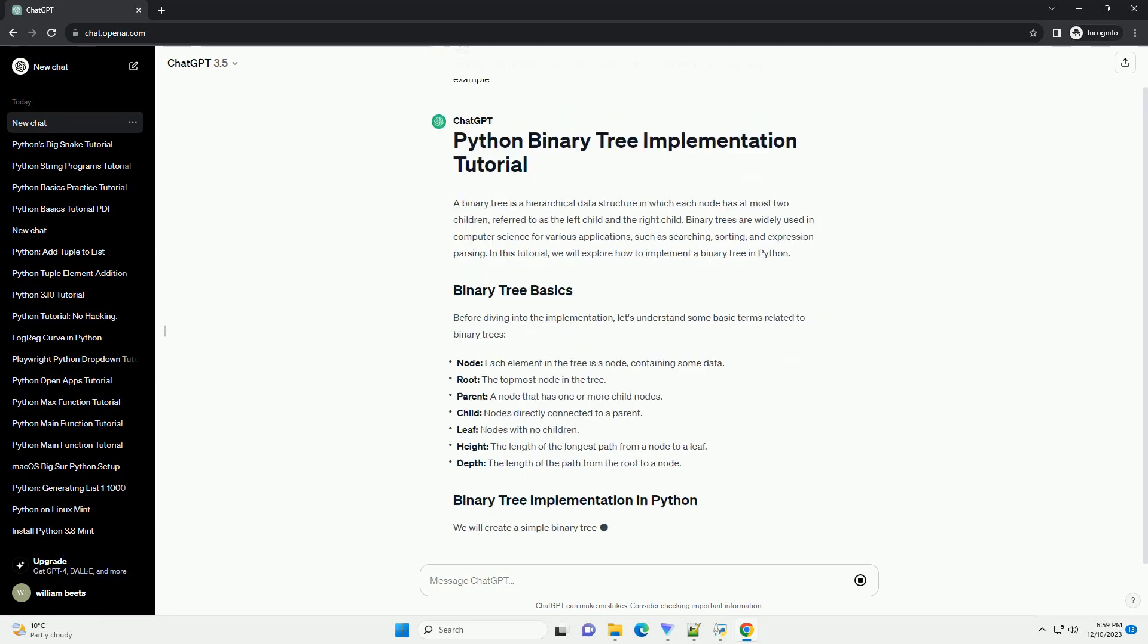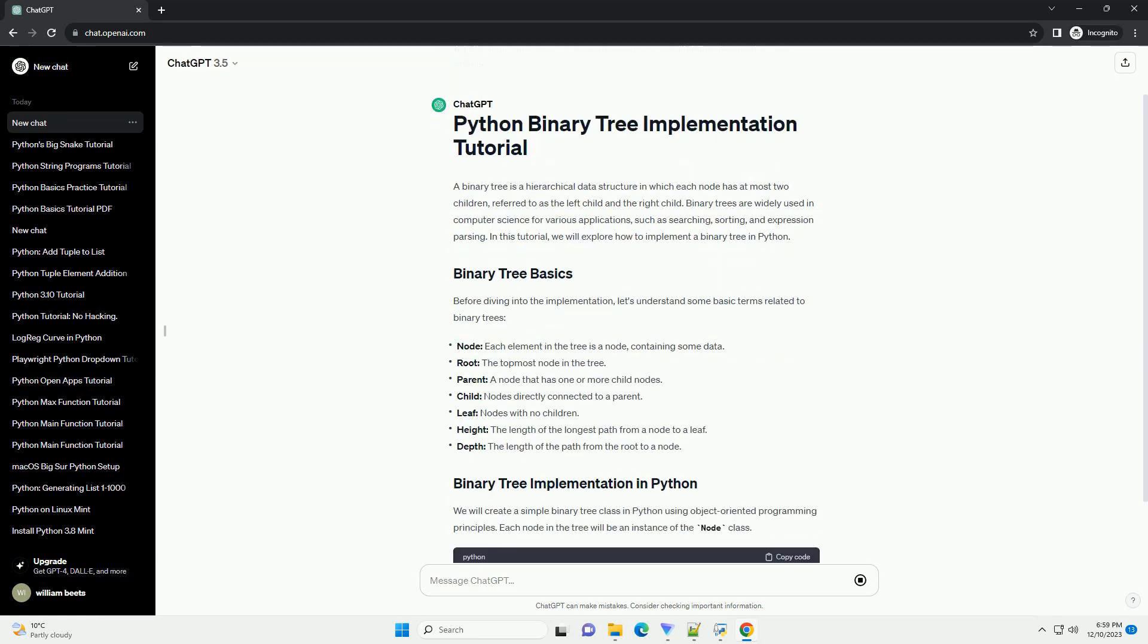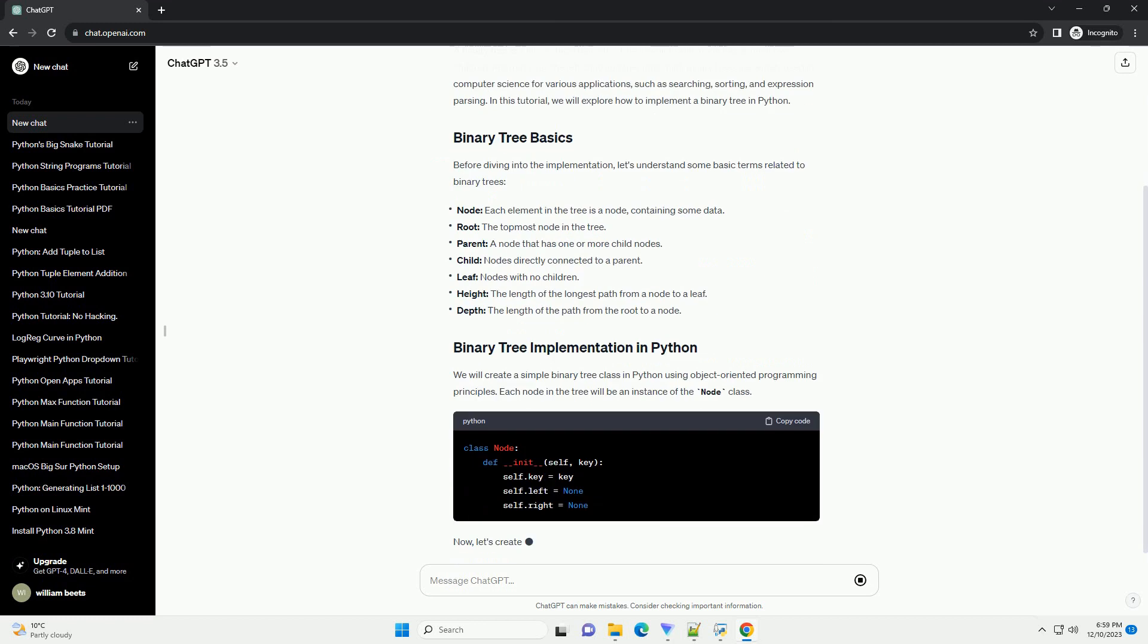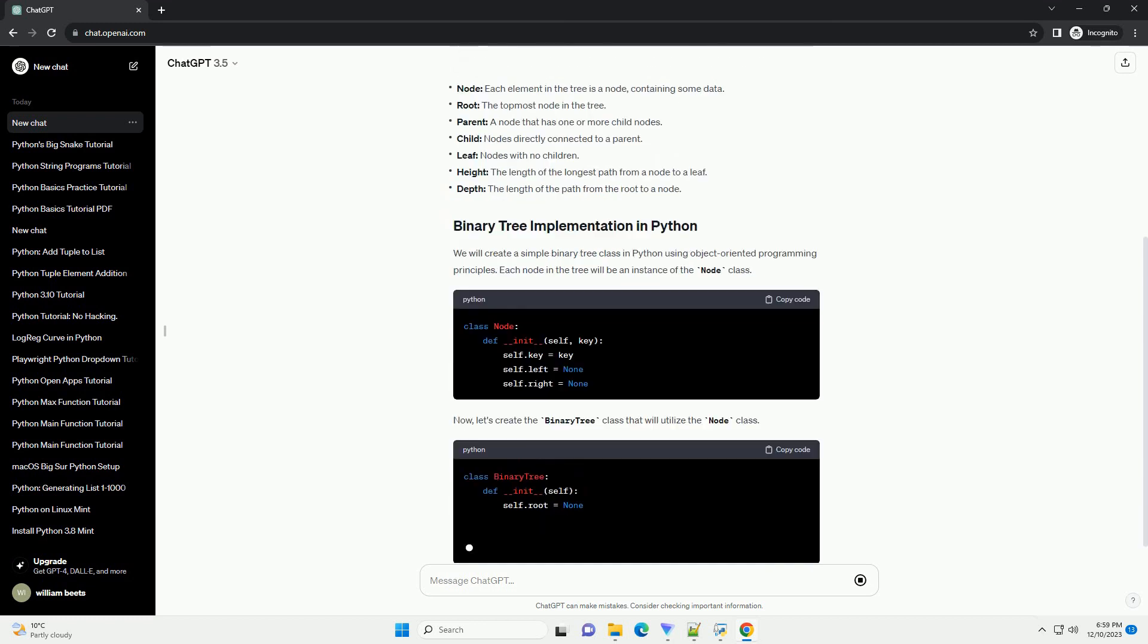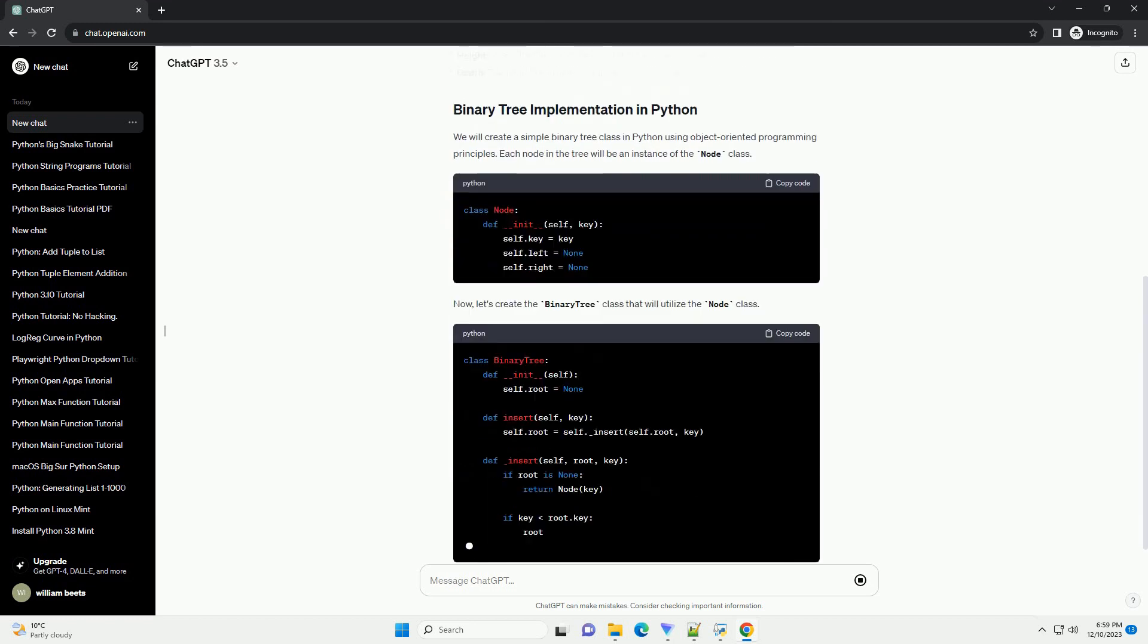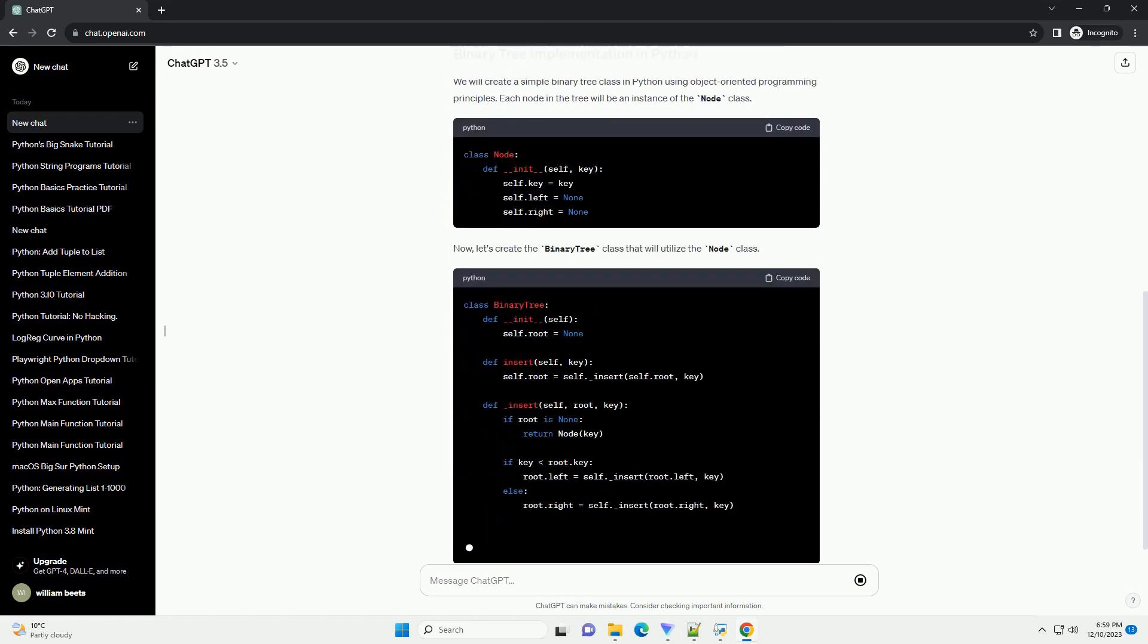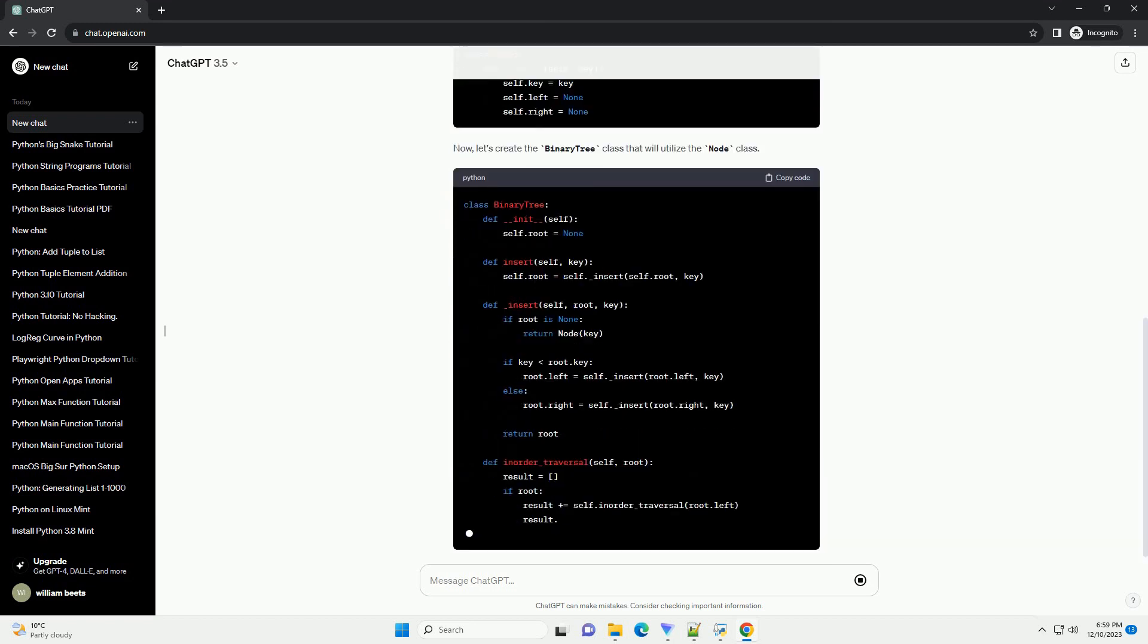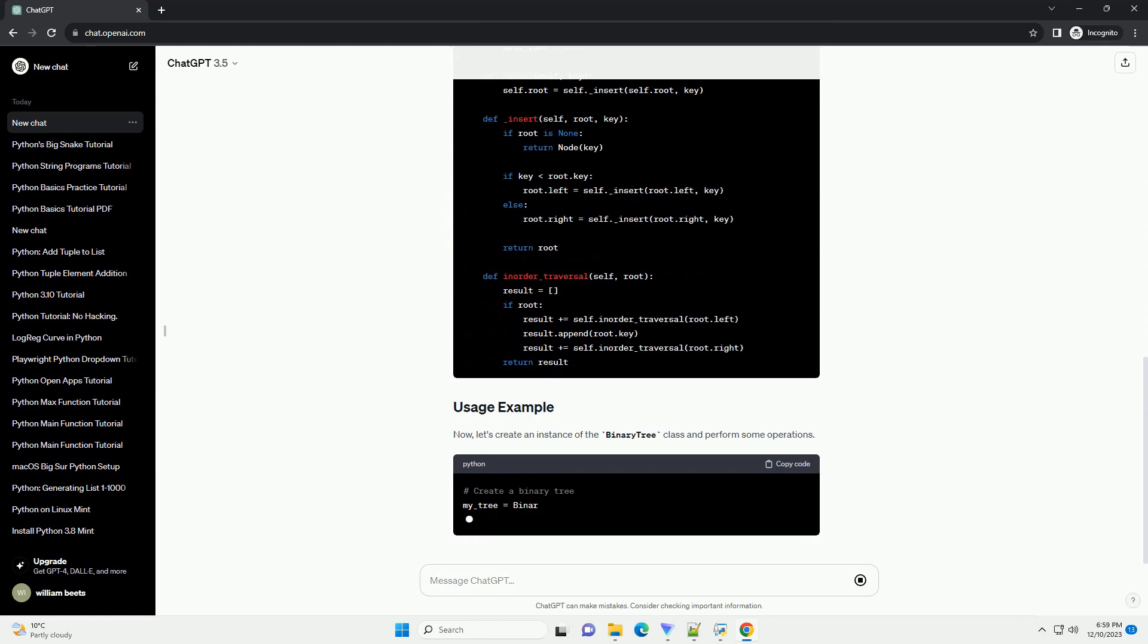A binary tree is a hierarchical data structure in which each node has at most two children, referred to as the left child and the right child.